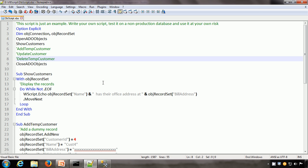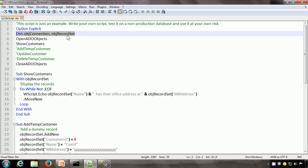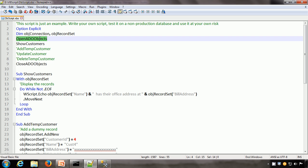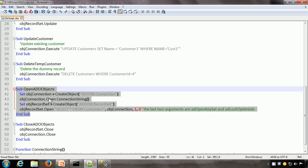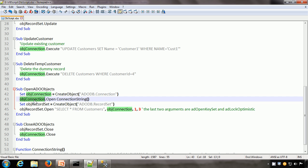Let us see how we can get that information using VBScript. We have two variables: OBJConnection to store the reference to the Connection, and OBJRecordSet to contain the reference to the RecordSet. The first sub procedure called is OpenADOObjects. Here, we use the CreateObject built-in VBScript function to create ADODB.Connection. Then we call the Open method on the connection and pass it a connection string — a string that specifies the kind of database, the server name, and details like username and password.